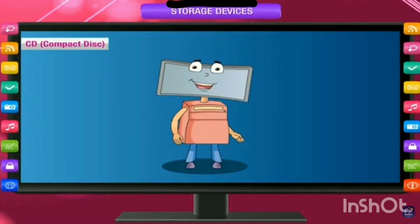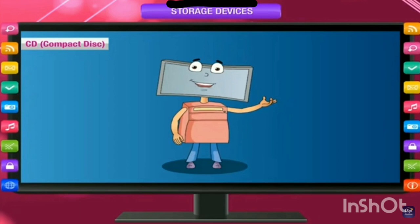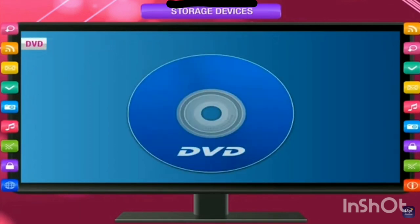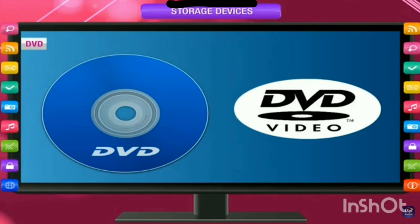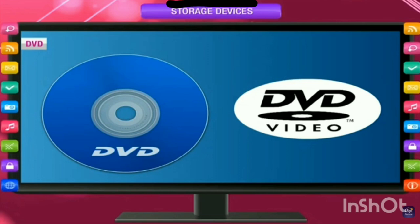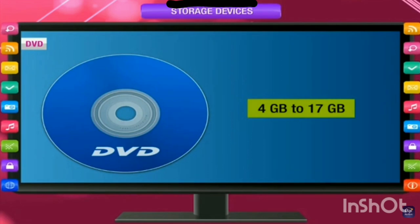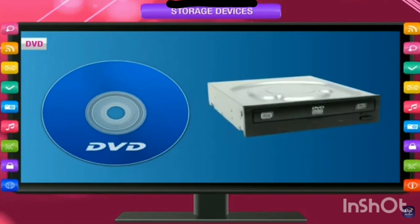Next comes DVD. DVD also looks very similar to a compact disk but it can hold much more information than a CD. You need a DVD writer to transfer information onto a DVD. A DVD can store twice or four times more data than a CD, and it has great importance today. Its storage capacity may range from 4 GB to 70 GB.